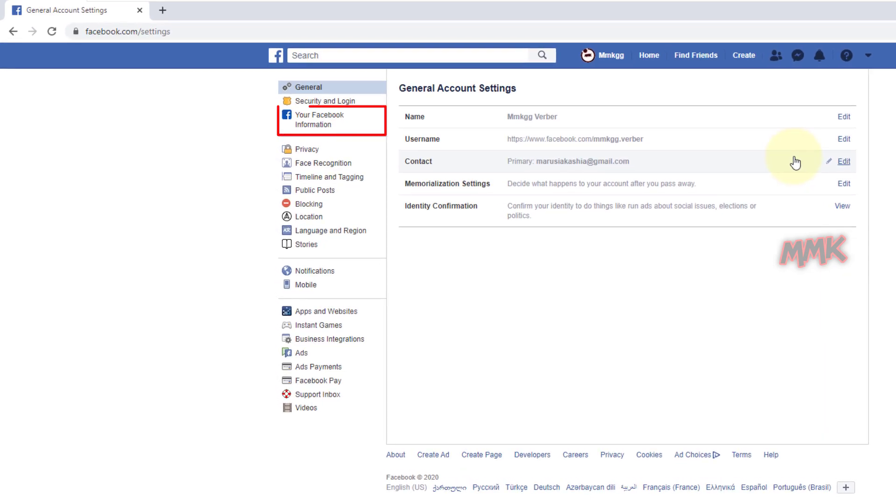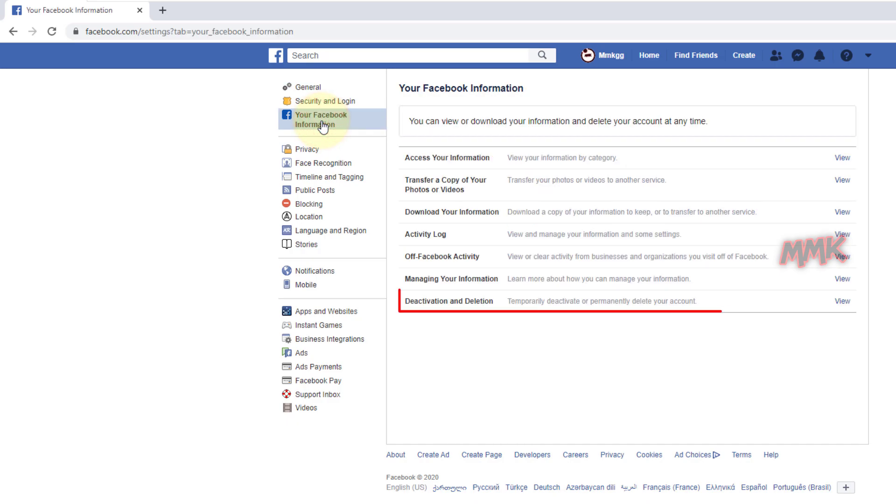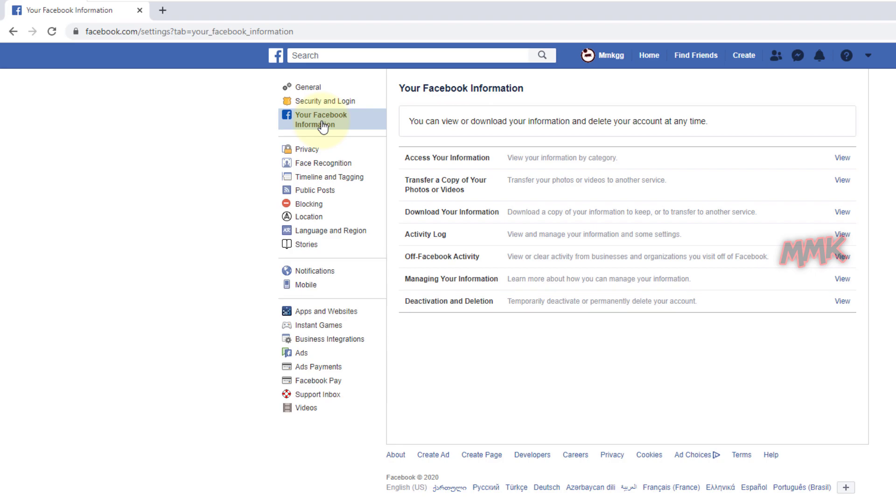Then go to your Facebook information and choose the last option, Deactivation and Deletion.